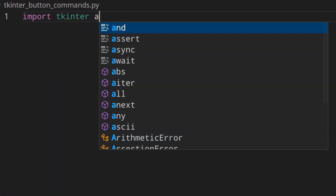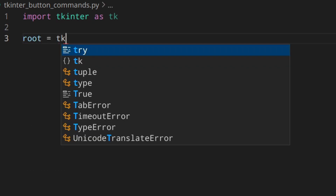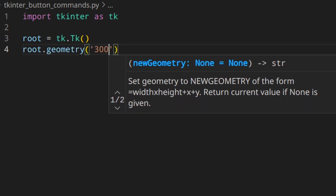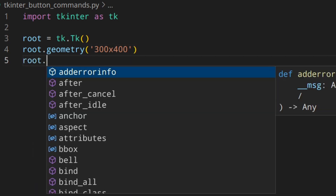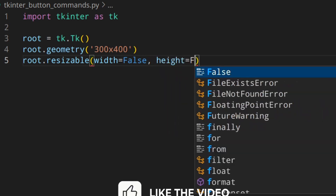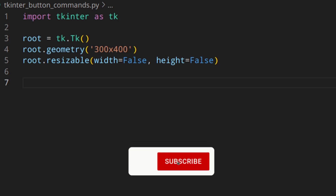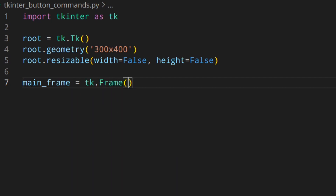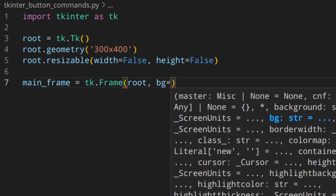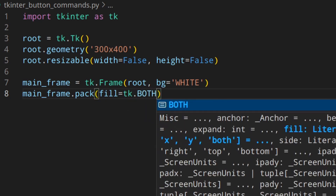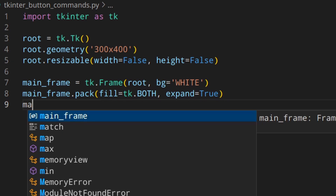Let's import Tkinter as usual. Then we set up the root window — just a simple 300 by 200 window, and I don't want it to be resizable. In this video I'm not going to use a class structure, but on bigger projects you definitely need to use it. Now let's create the mainframe — a main container where we'll place the button. I'll set fill to both, expand to true, and pack it.